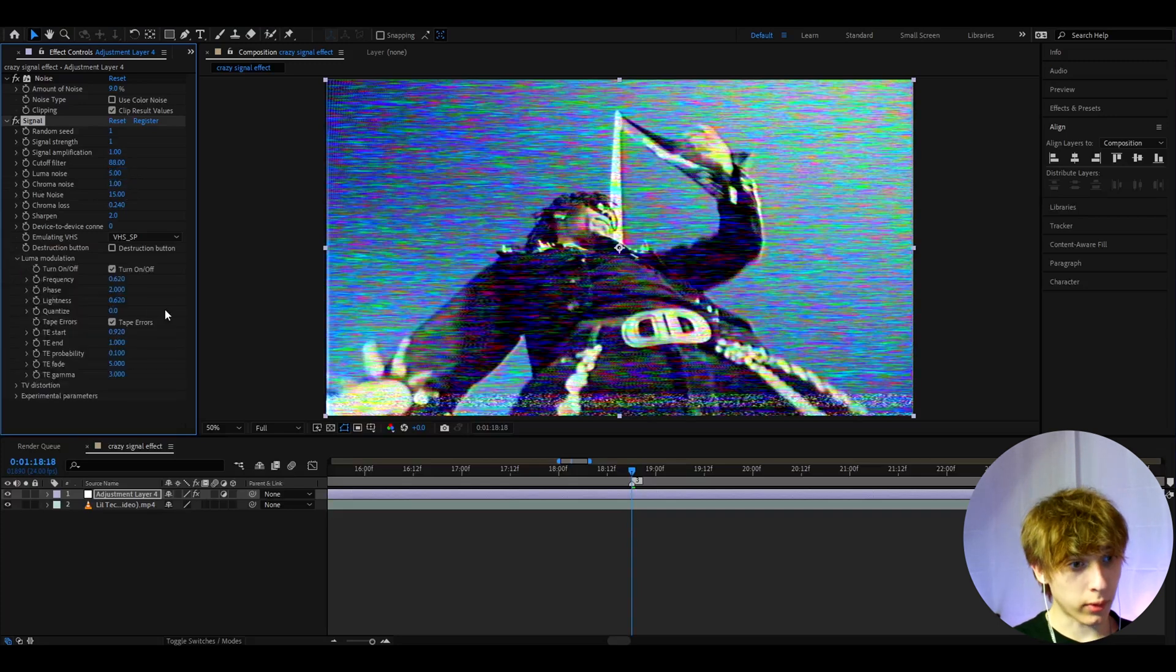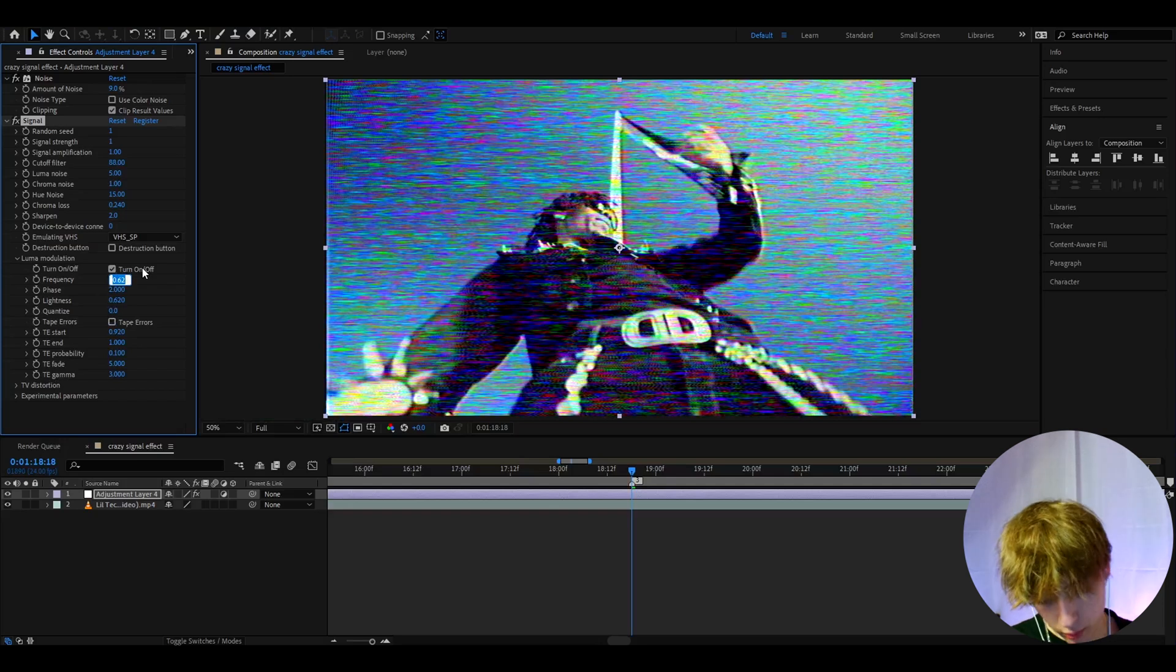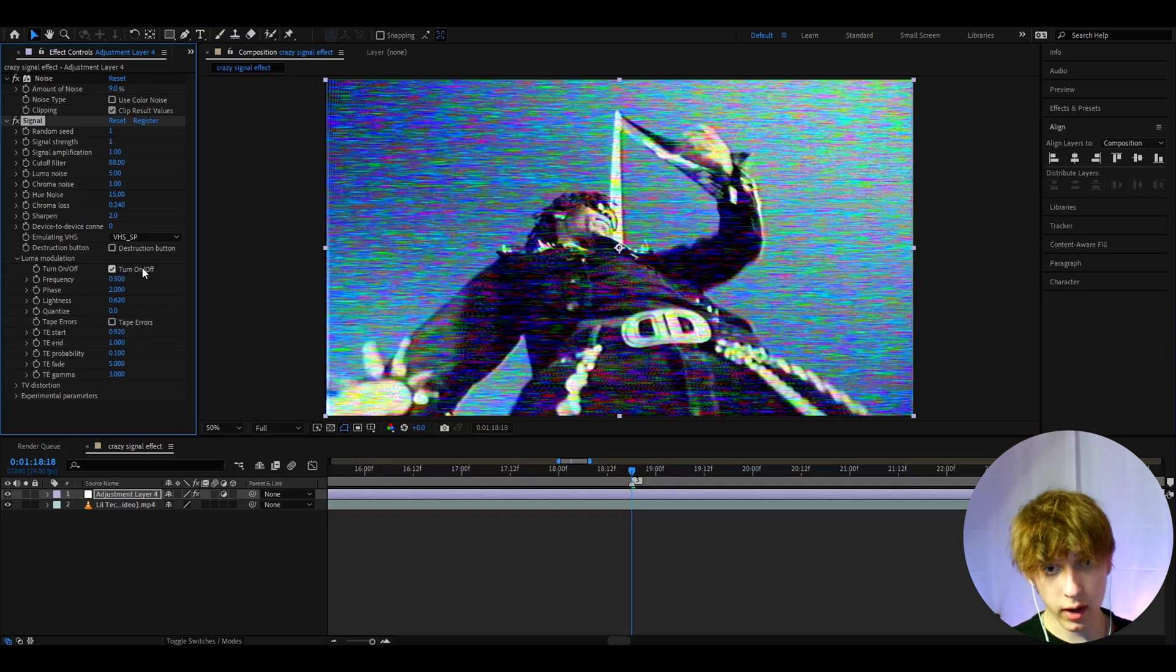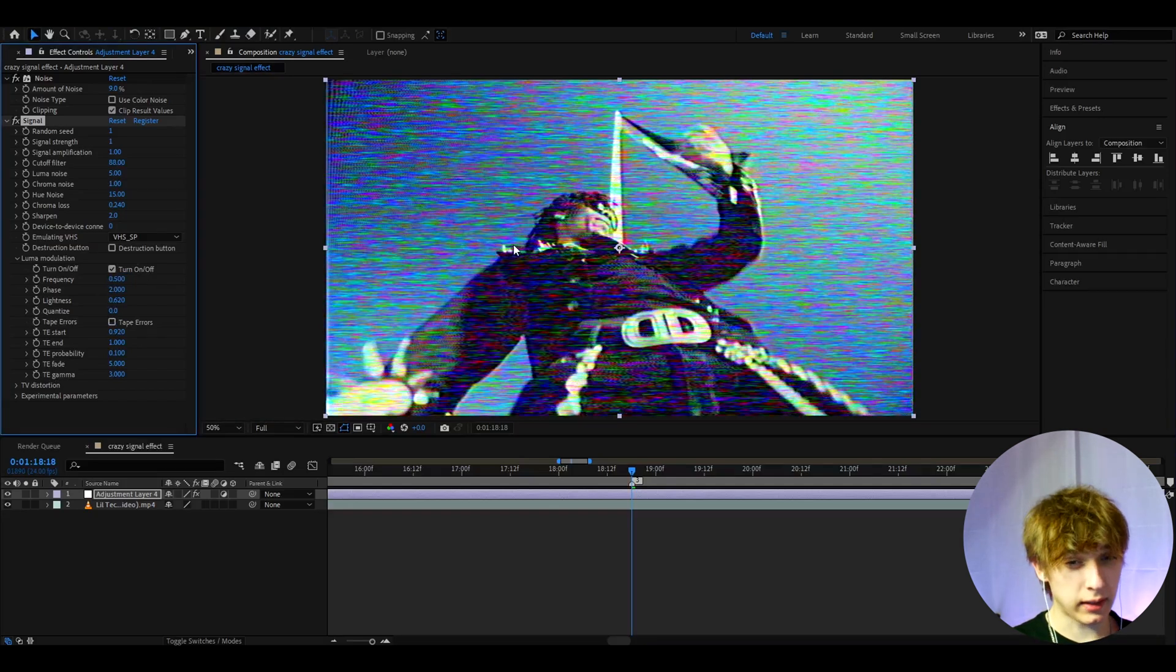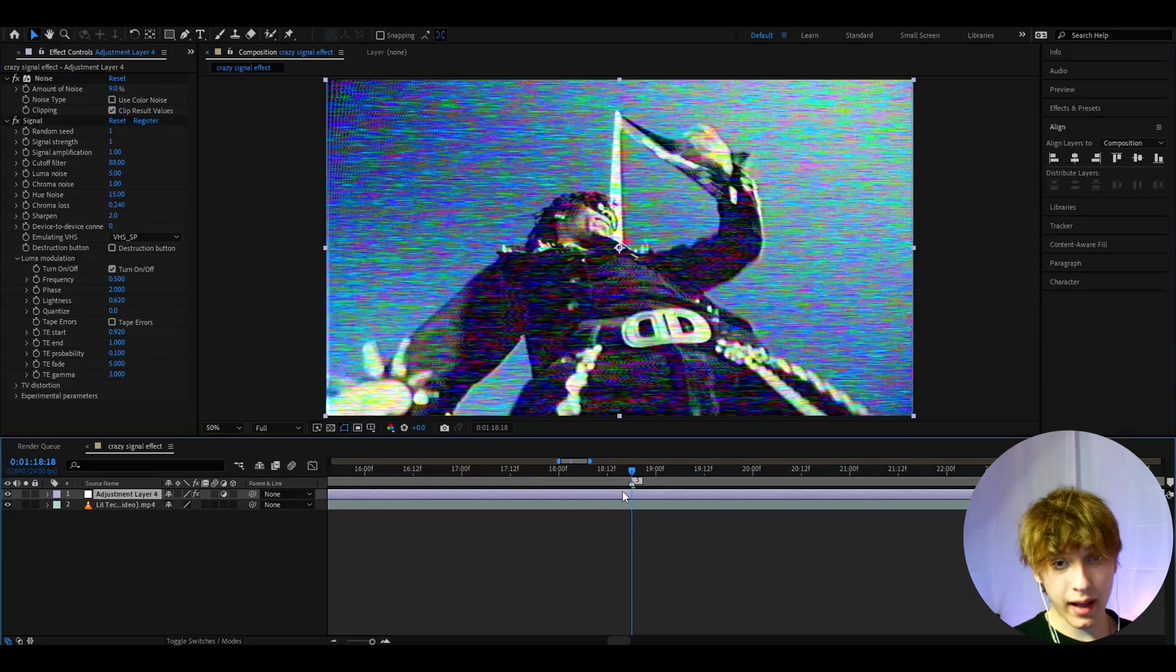Let's go to luma modulation, turn off tape errors, and I like to make the frequency to 0.5. As you can see it really changes the colors a little bit. That's it for the signal.